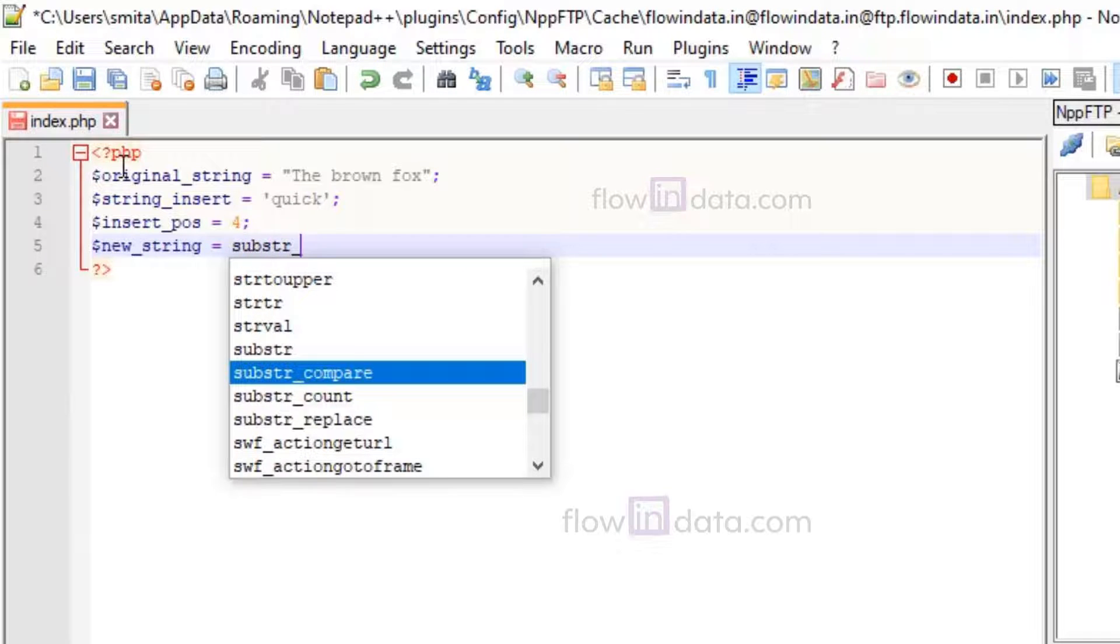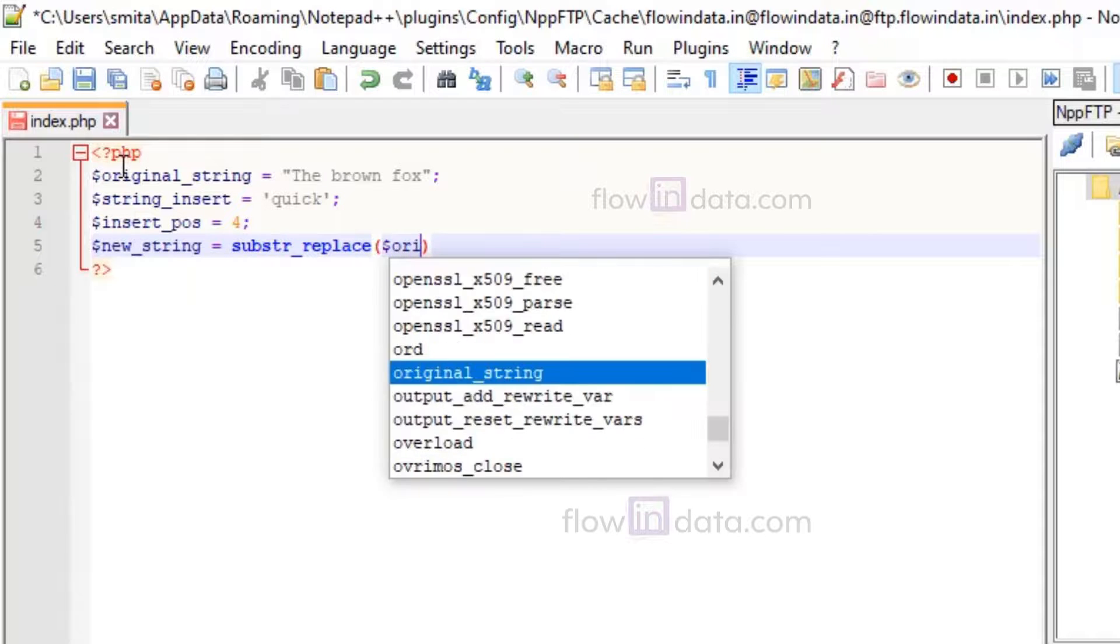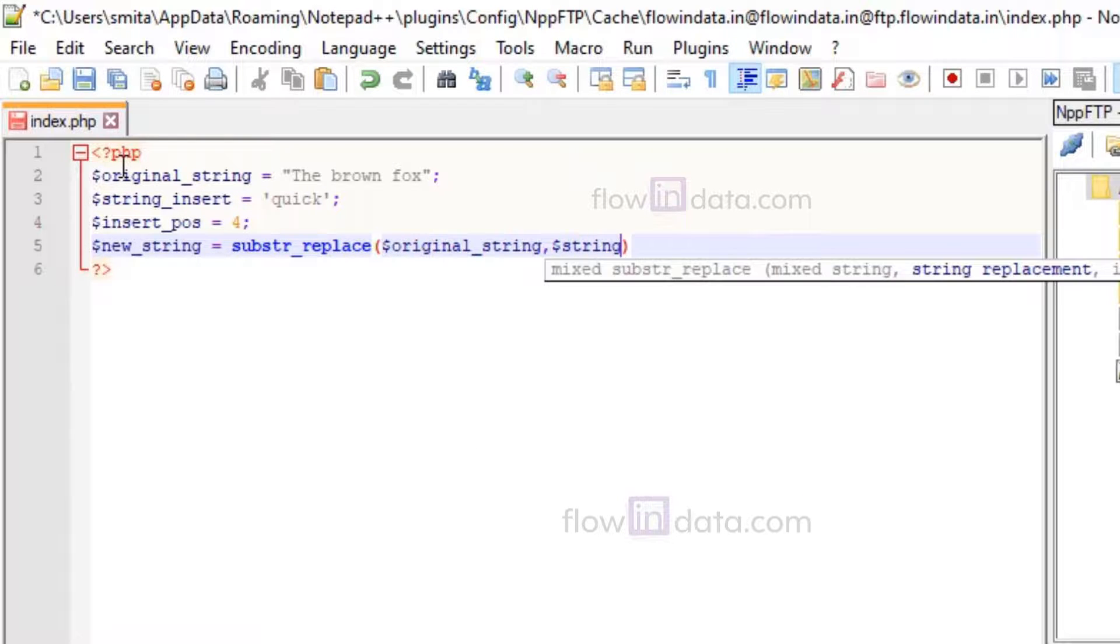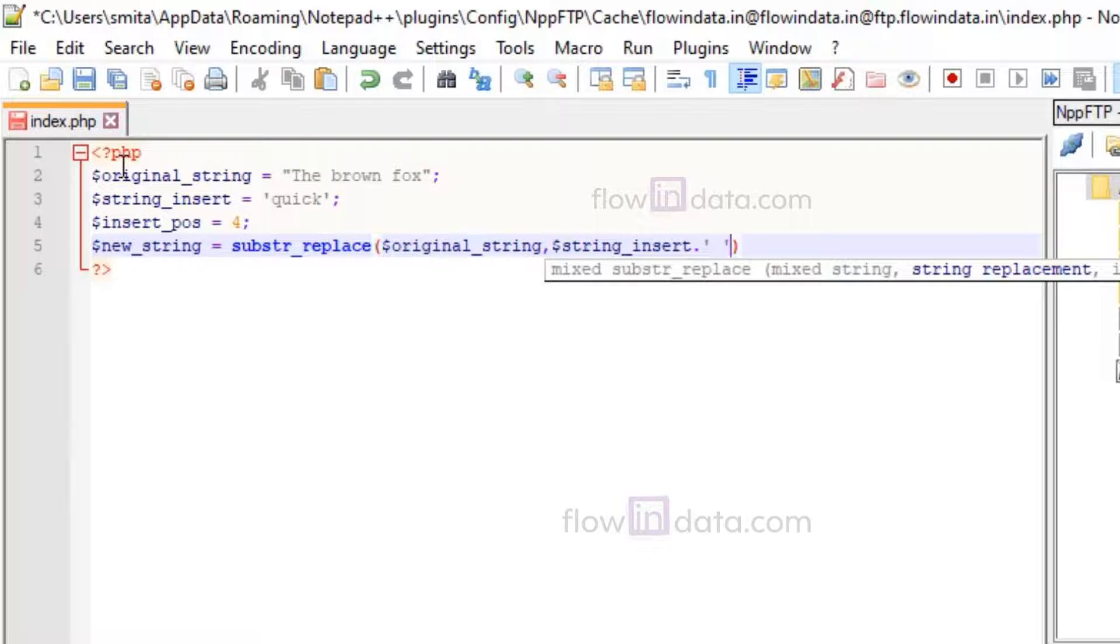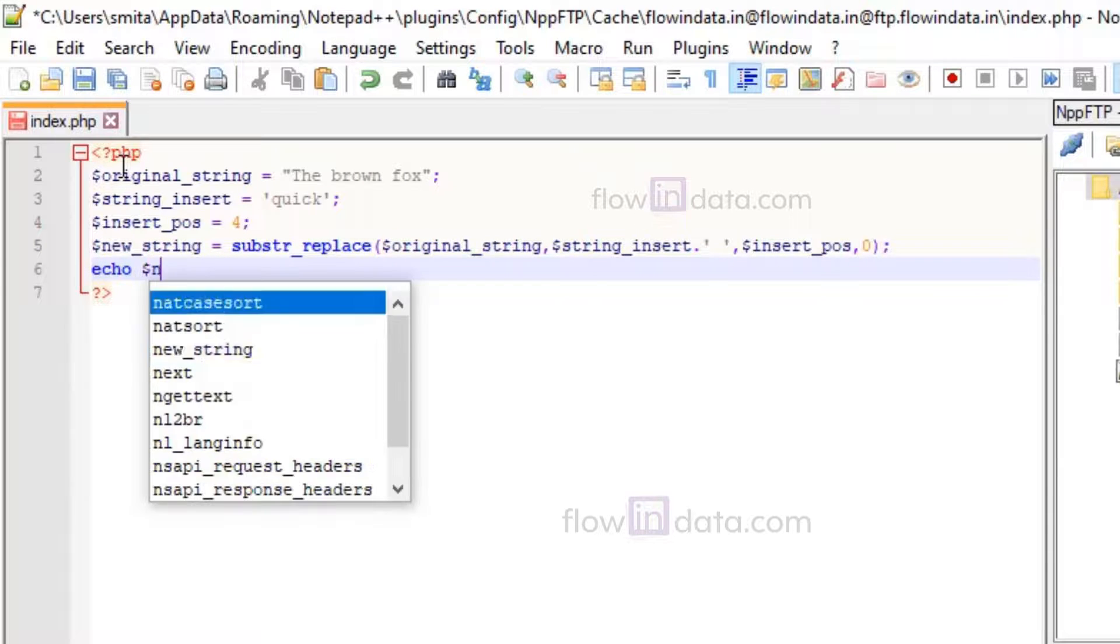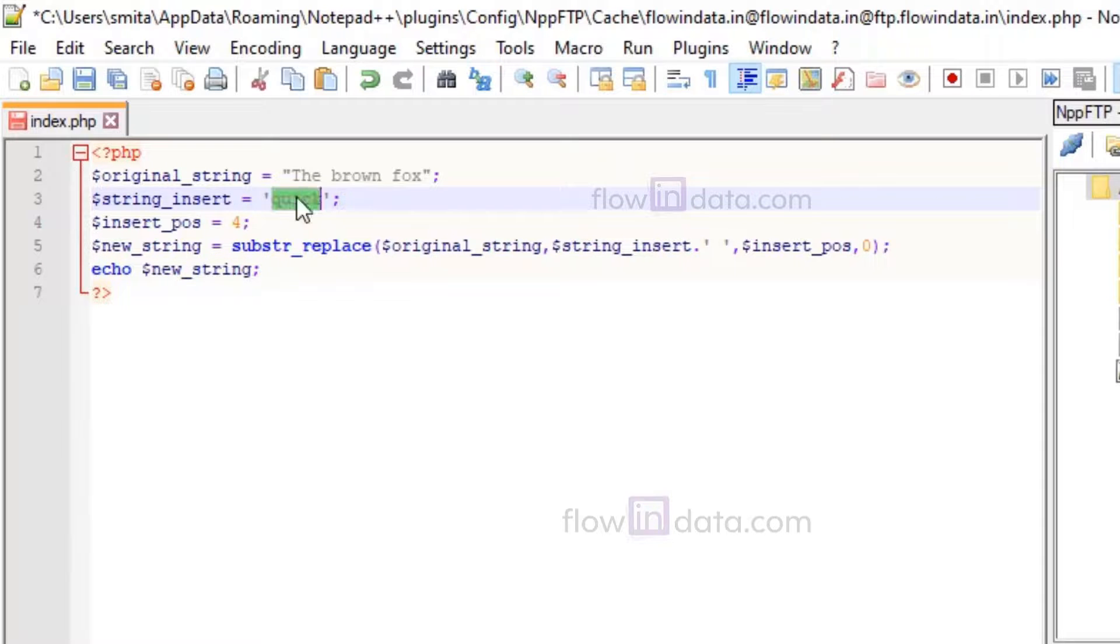The new_string variable is there and we are going to use substr_replace. Inside of this, first original_string, after that string_to_insert, so we are giving a little gap after the insertion, then insert_position. Now just go ahead and echo the new_string.